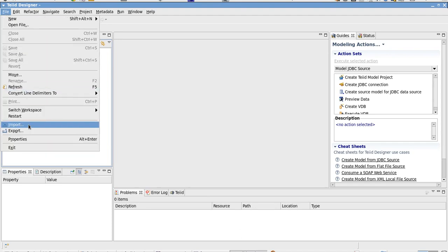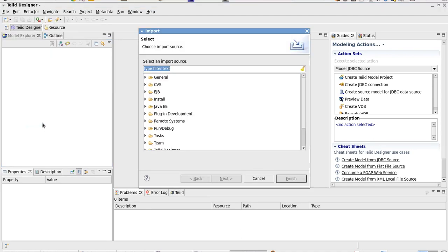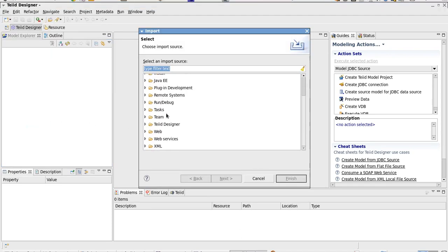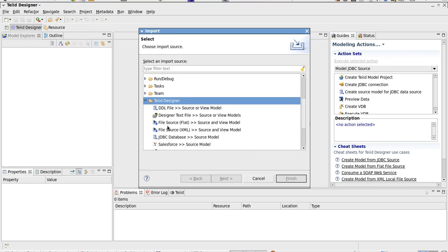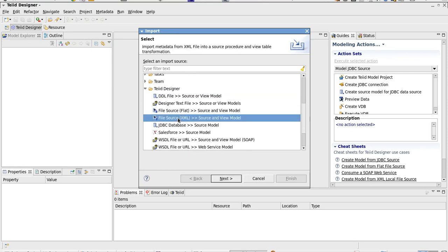We'll do a file import, scroll down to Teiid Designer, and we will select a file source, XML, since the data coming back from the Gateway Service will be XML.